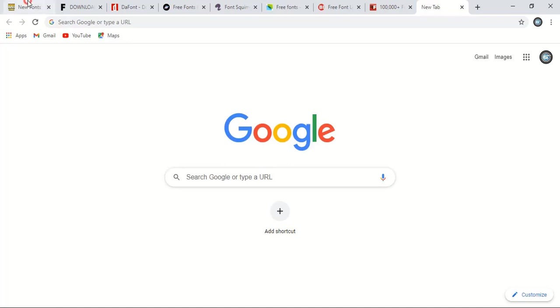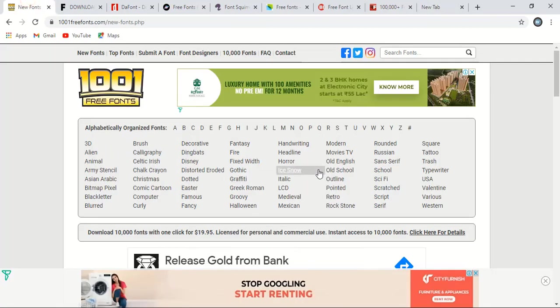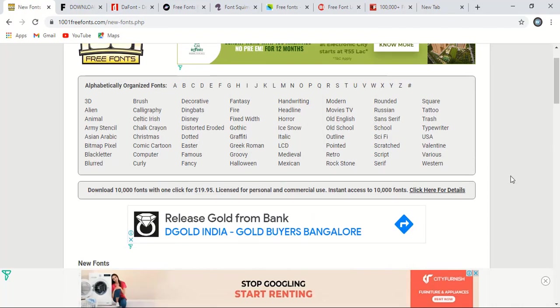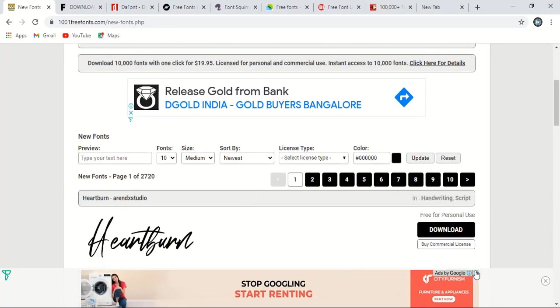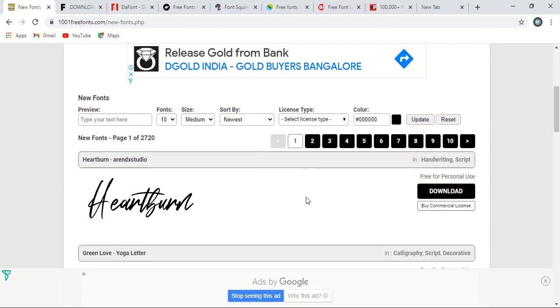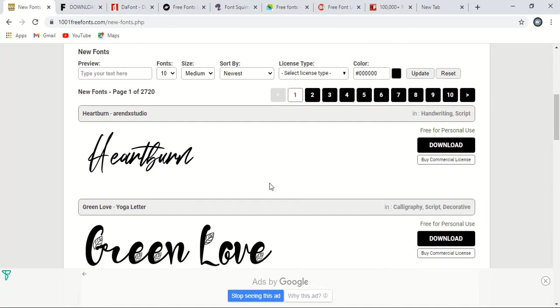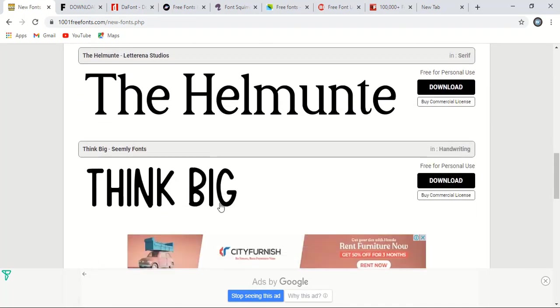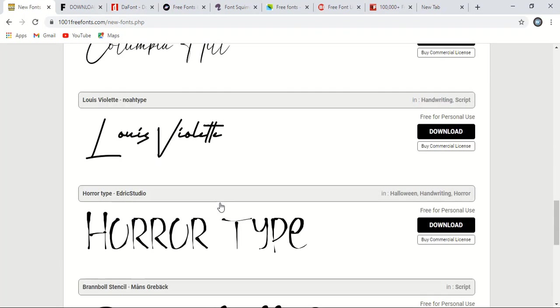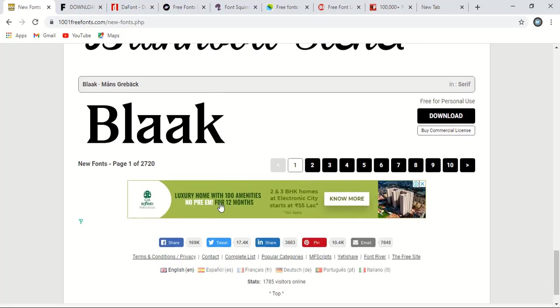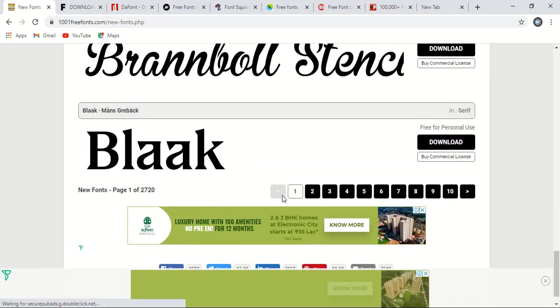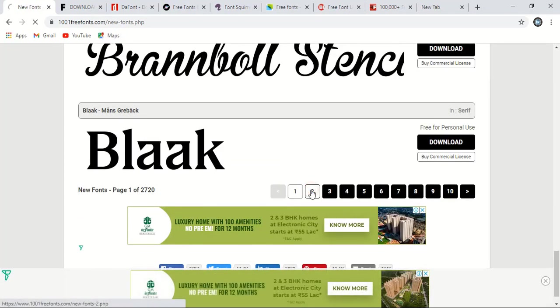So let me take you through few websites from where you can download 400k plus free fonts. So here is the first website. The website name is 1001 free fonts. This website itself is carrying more than 100k plus free fonts to download. Let me scroll the page down. So here you can see the fonts that you can download for free. Lots of nice fonts are available on this website to download.